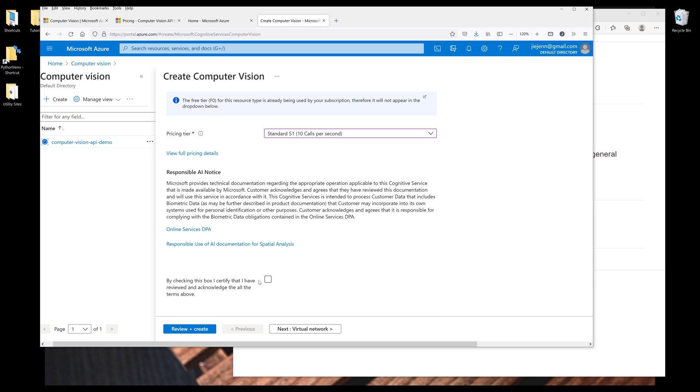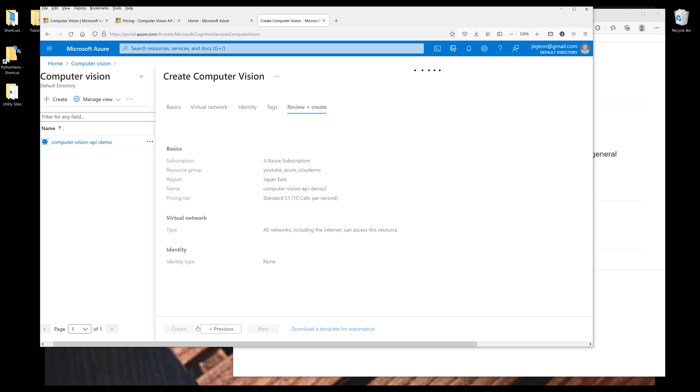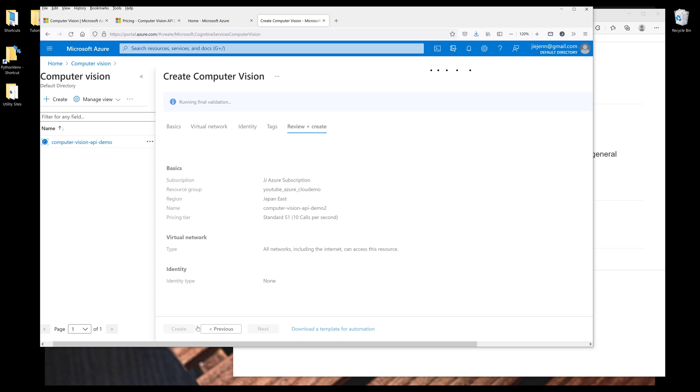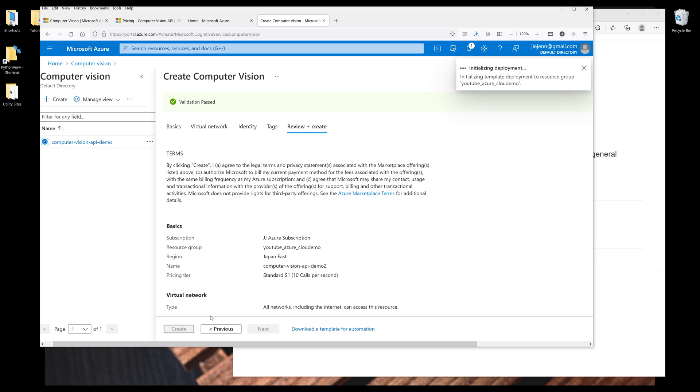Then I'm going to click on the checkbox to confirm my agreement. Then click on Review and Create. And once the validation is passed, you want to click on Create.